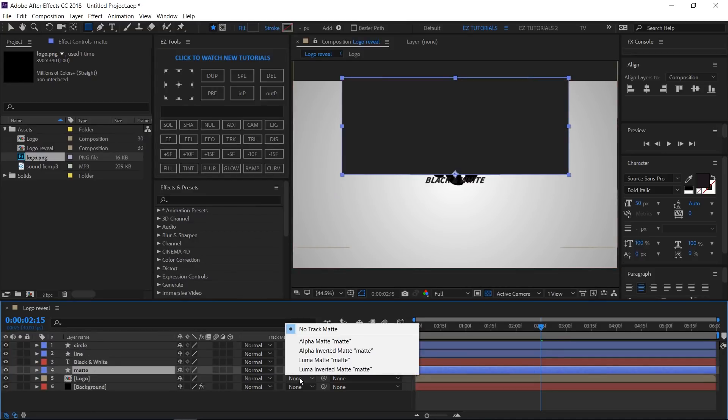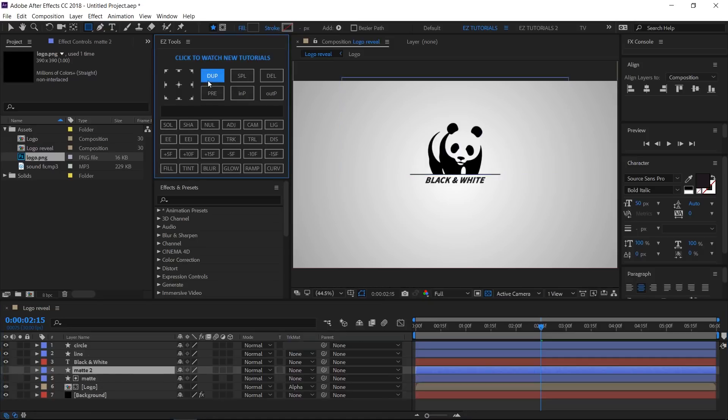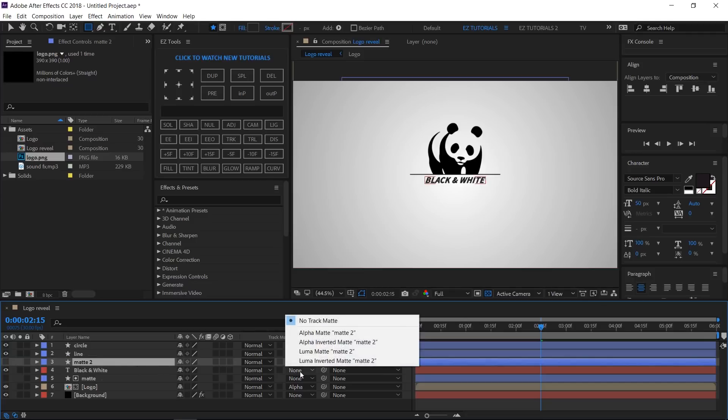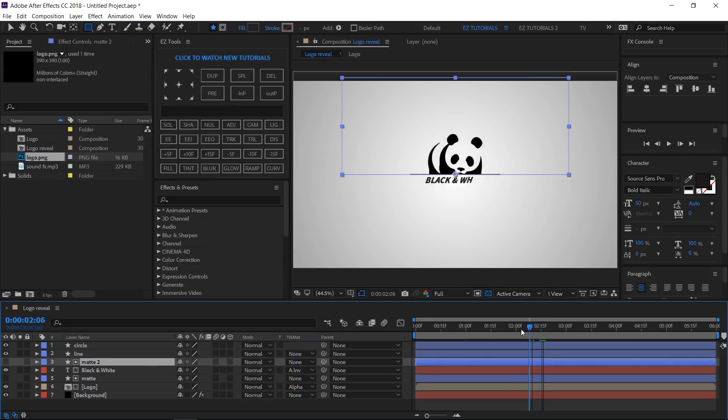Bring the matte on top of your logo layer and change the logo Track Matte to Alpha Matte. Duplicate the matte layer, bring it on top of your text layer, and change the text layer Track Matte to Alpha Inverted Matte. This is how our logo animation looks.